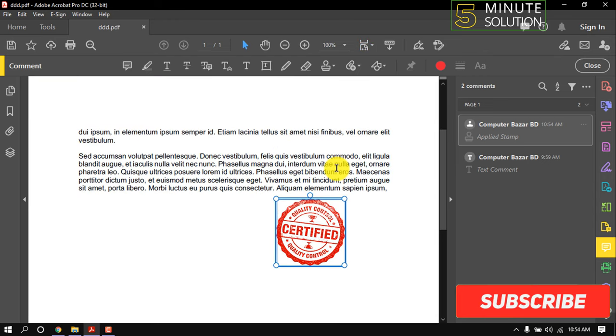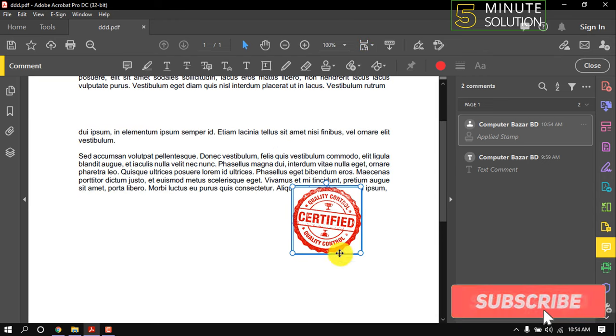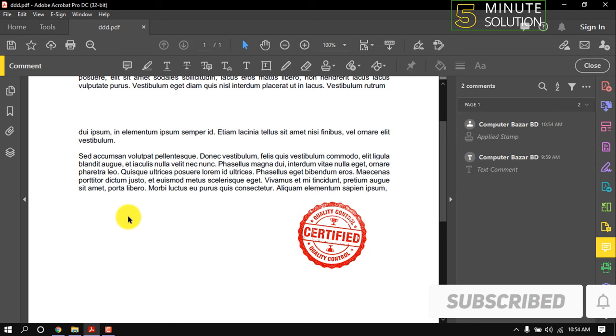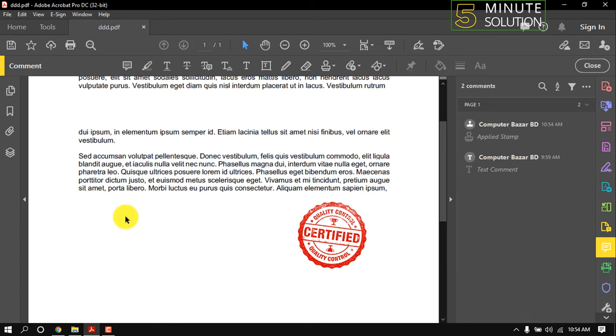Now resizing the stamp size. That's it for now. If you benefited a little from this video, then subscribe to this channel. Thank you.